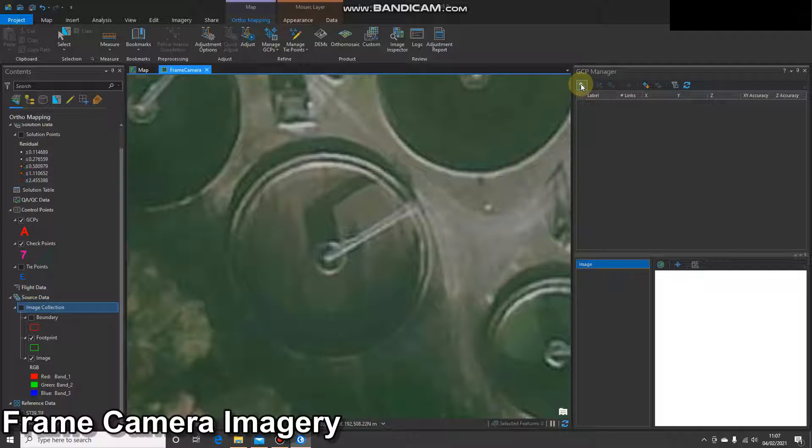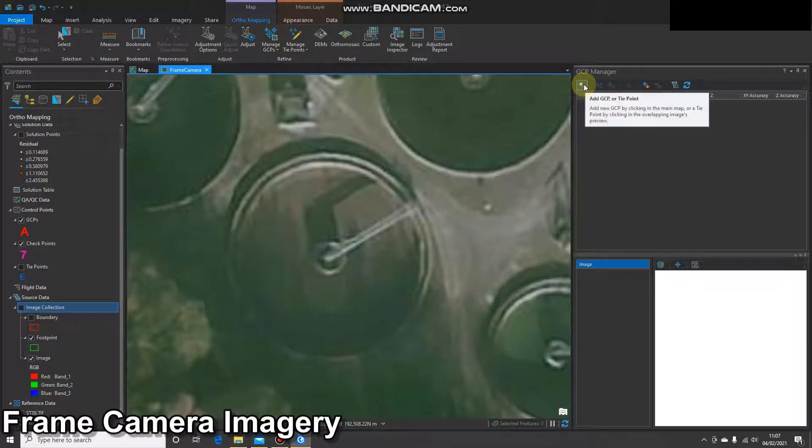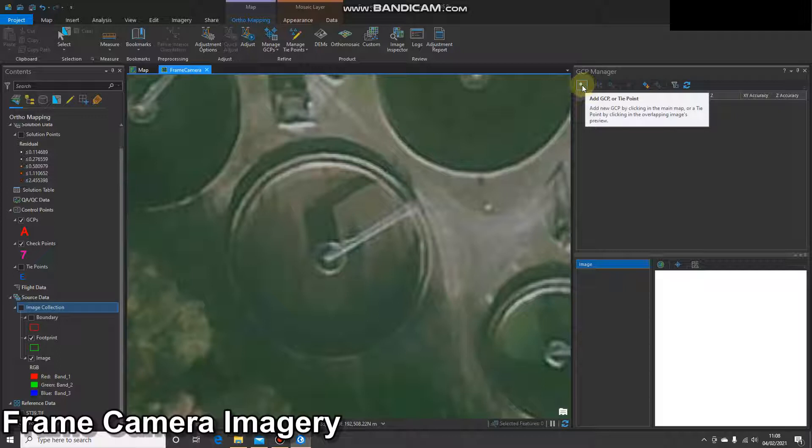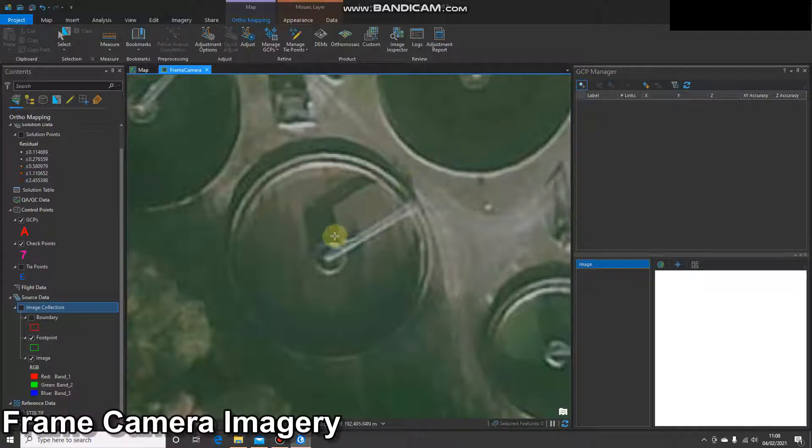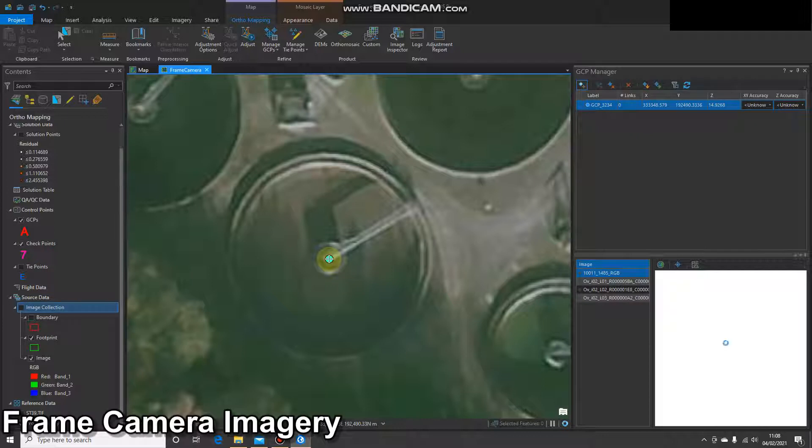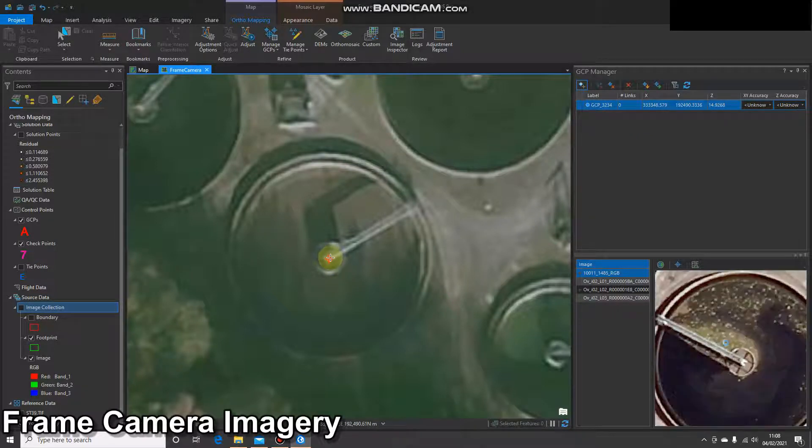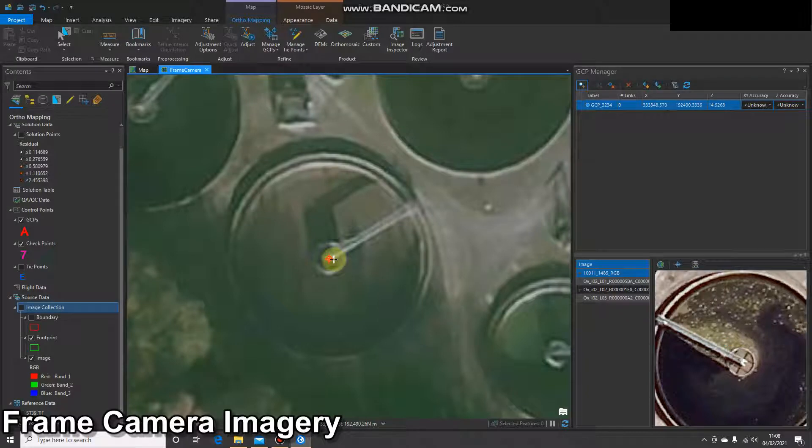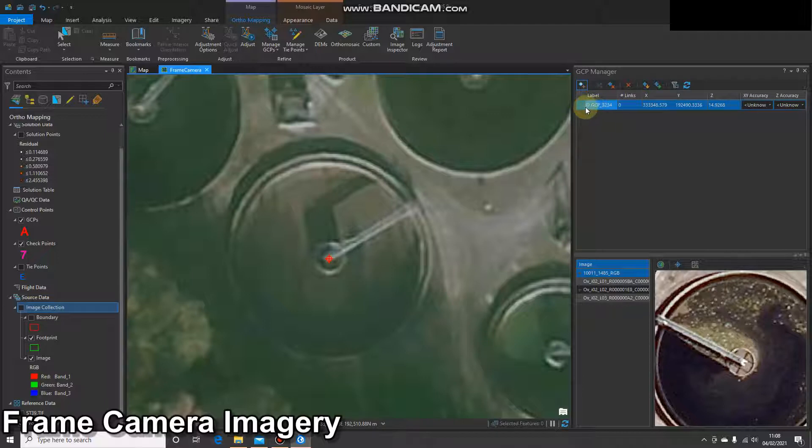Once I'm happy with that location, I'm going to click once on the add GCP button, and then I'm going to select my location, click once. Sometimes this click takes a couple of seconds, so don't go clicking multiple times.